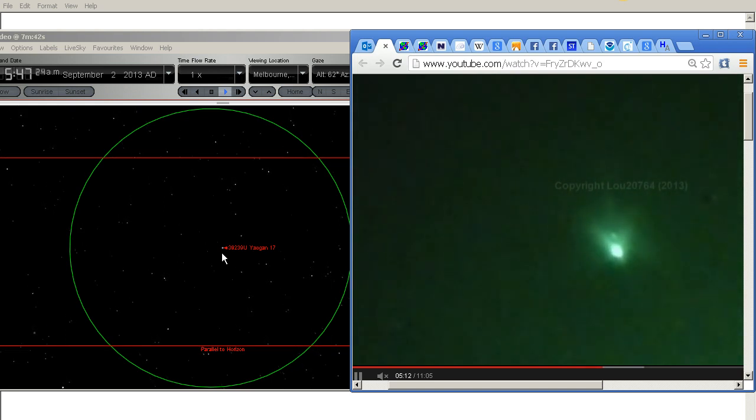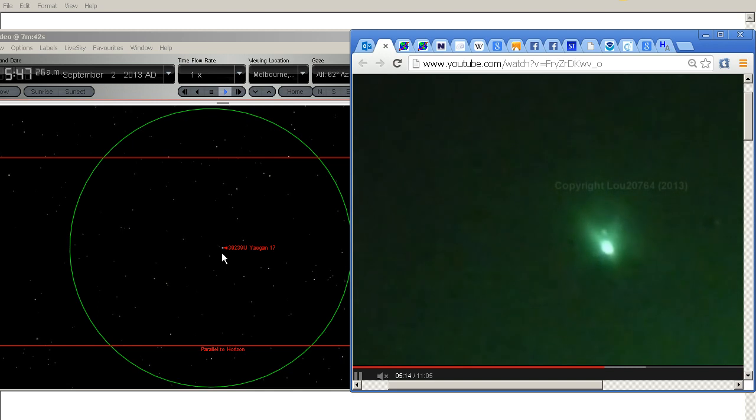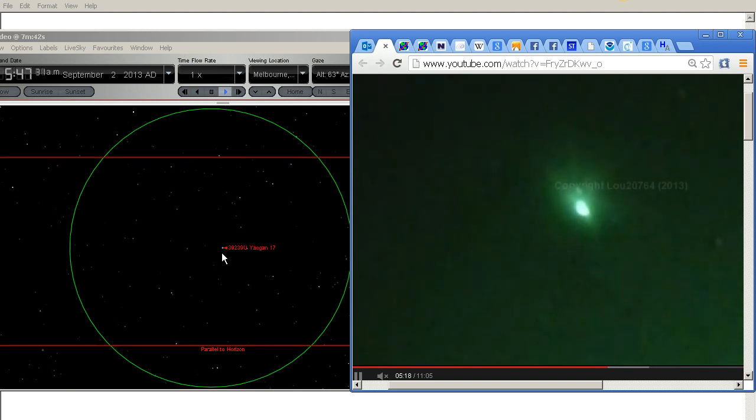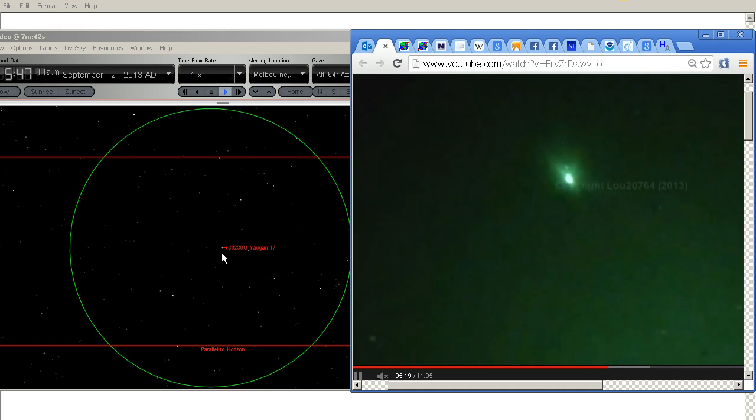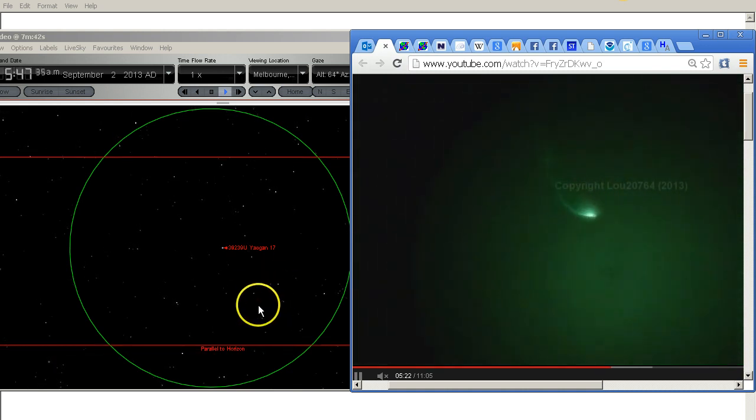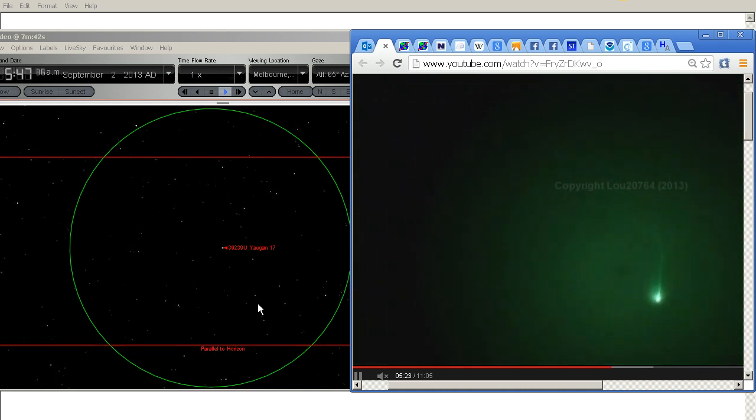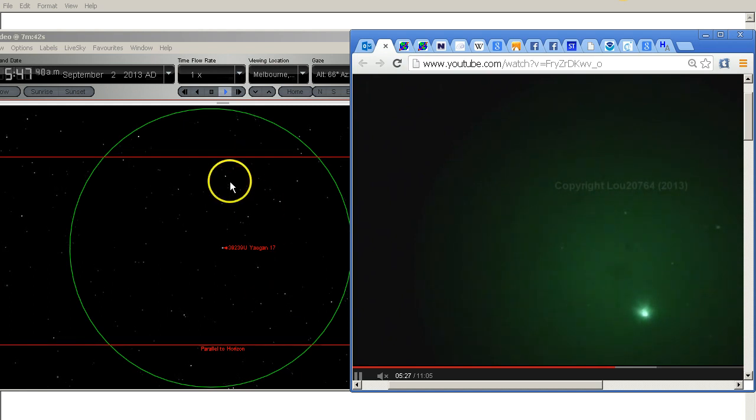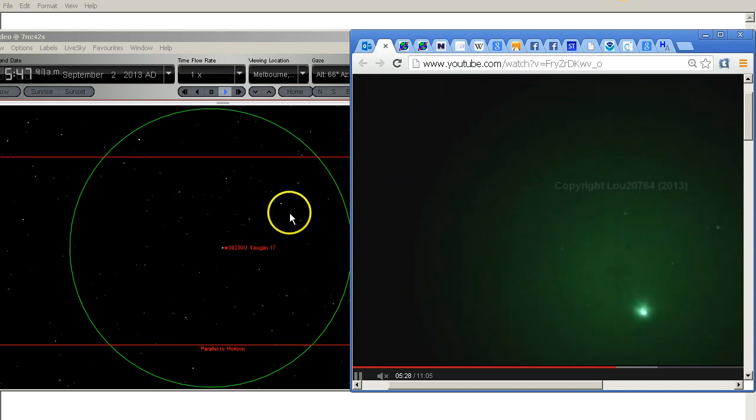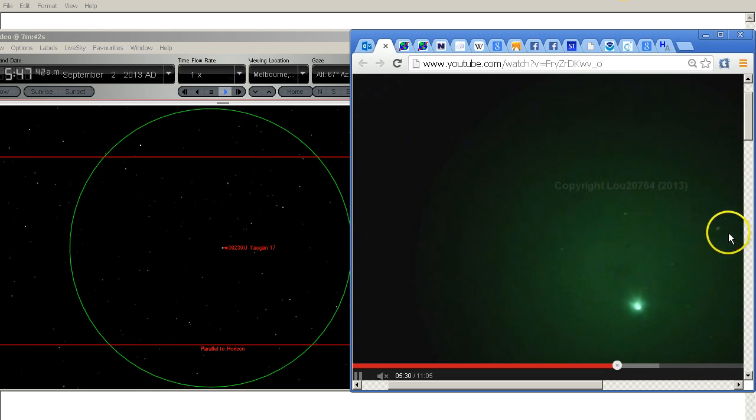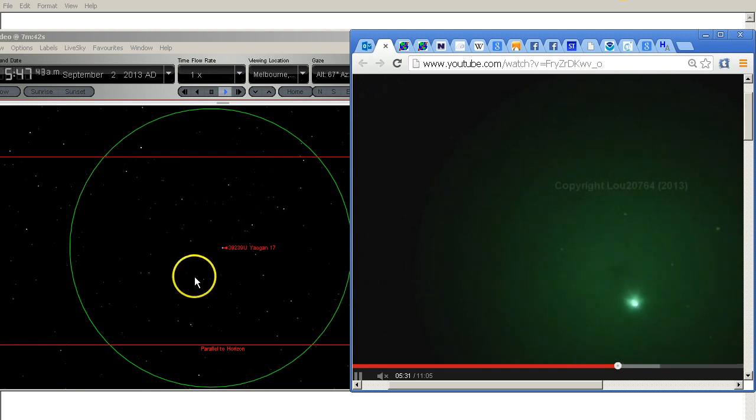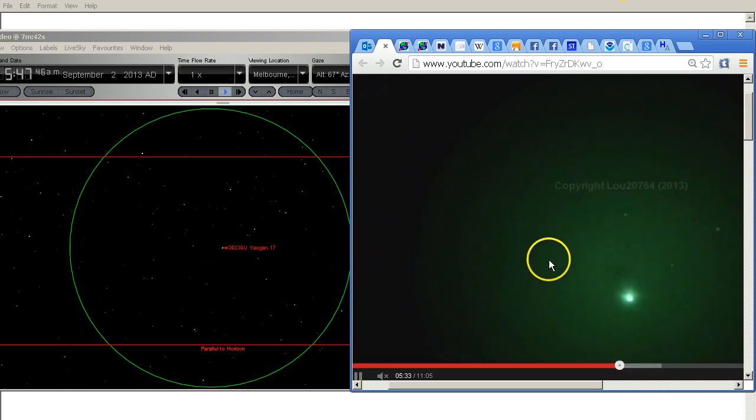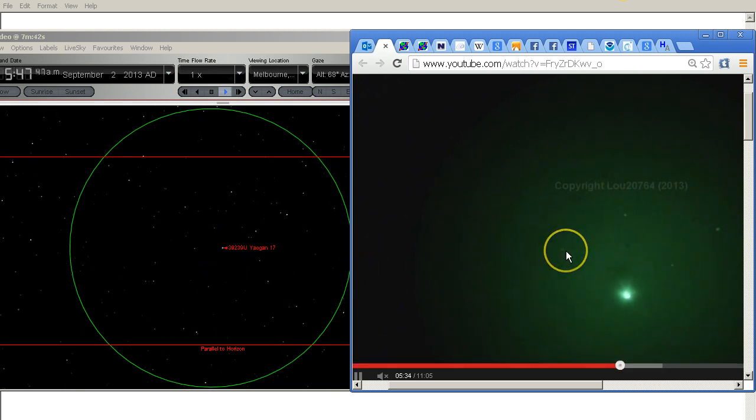So we'll just have to wait until Lou zooms out again and then we can identify some more stars. Okay so we've got one, two, three, one, two, three these stars here.